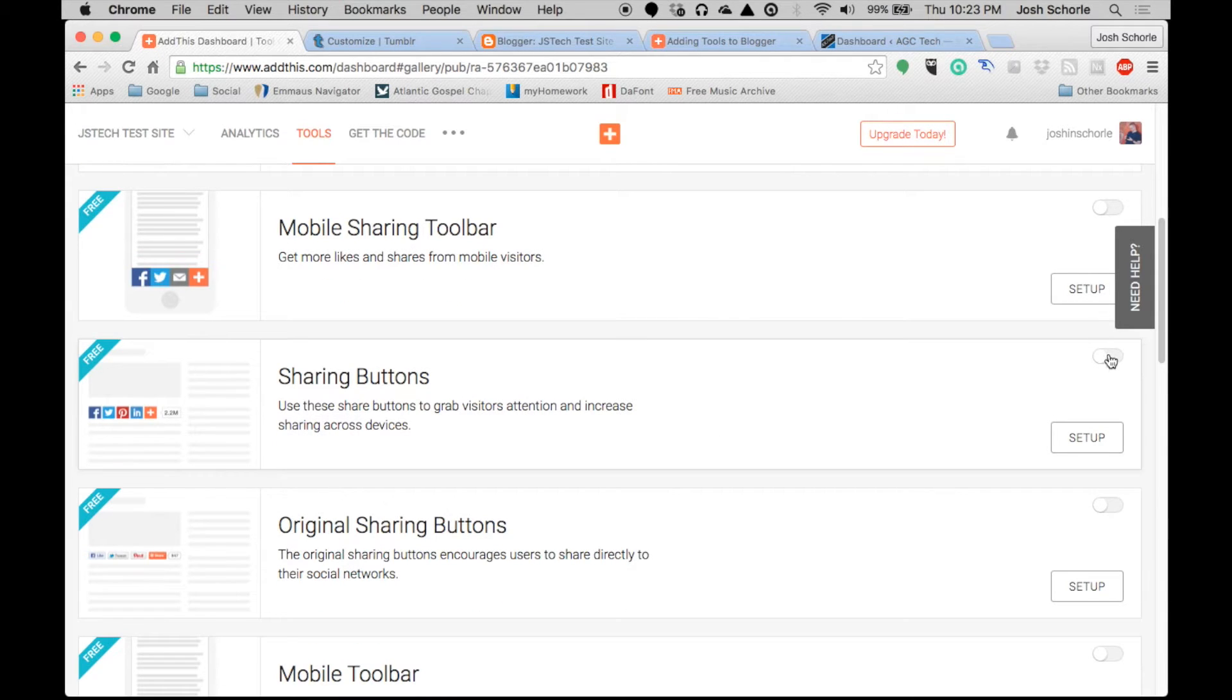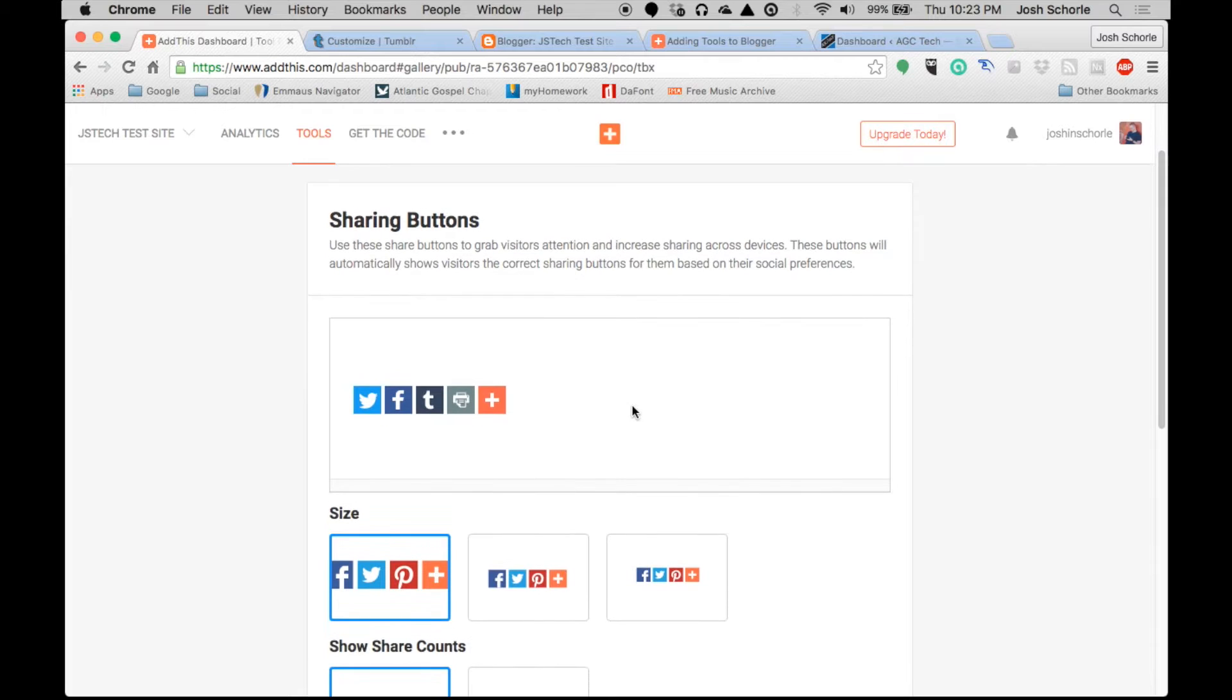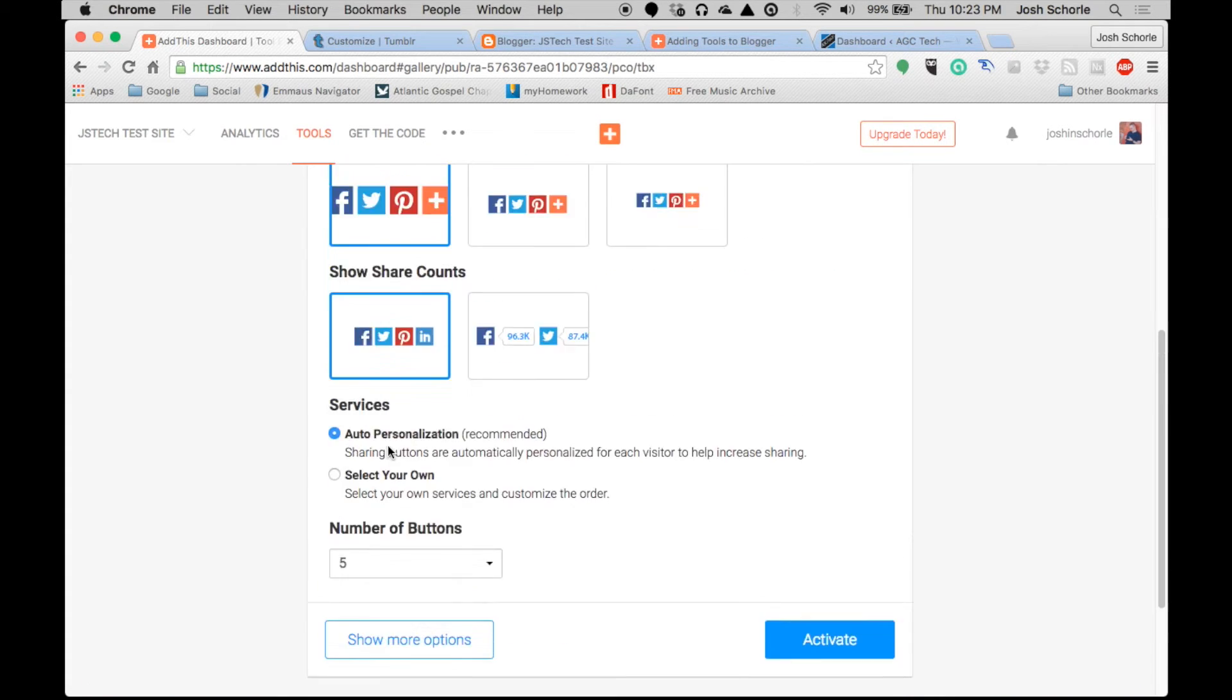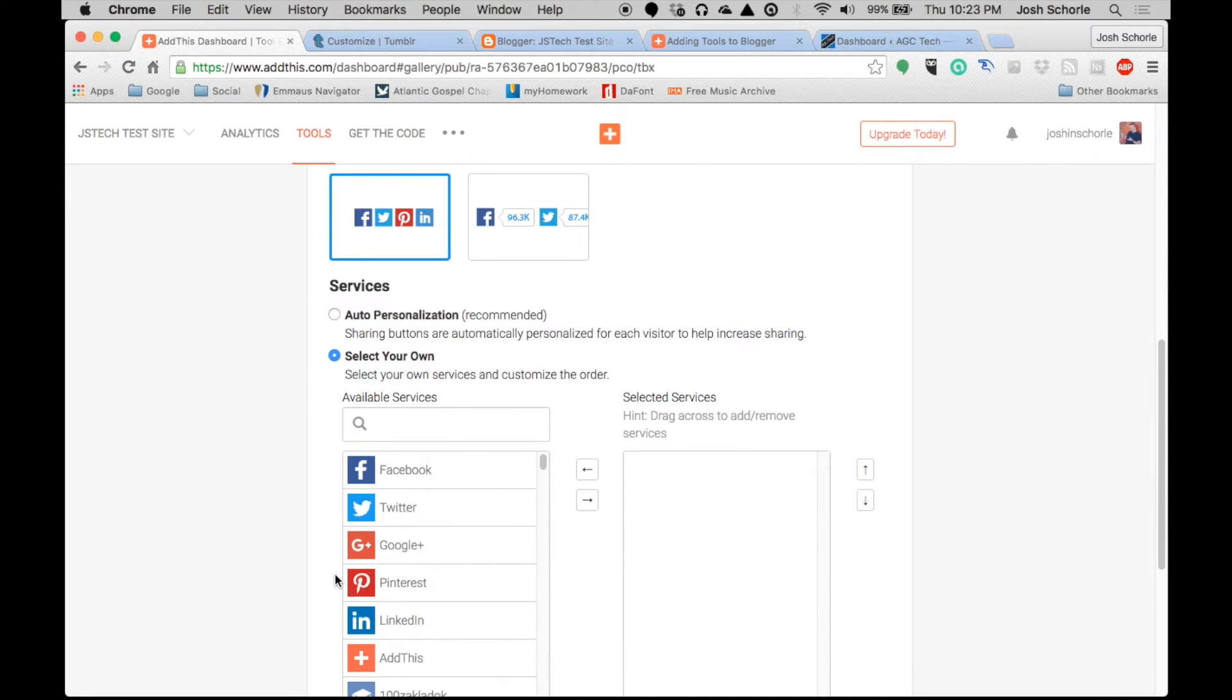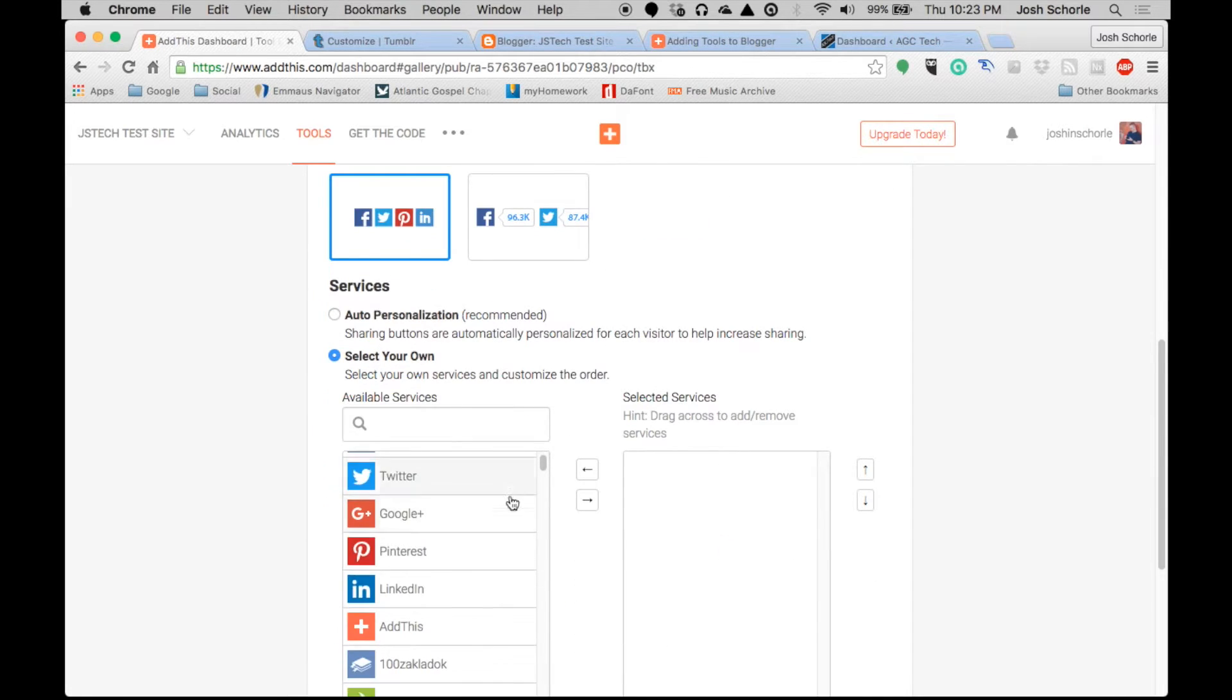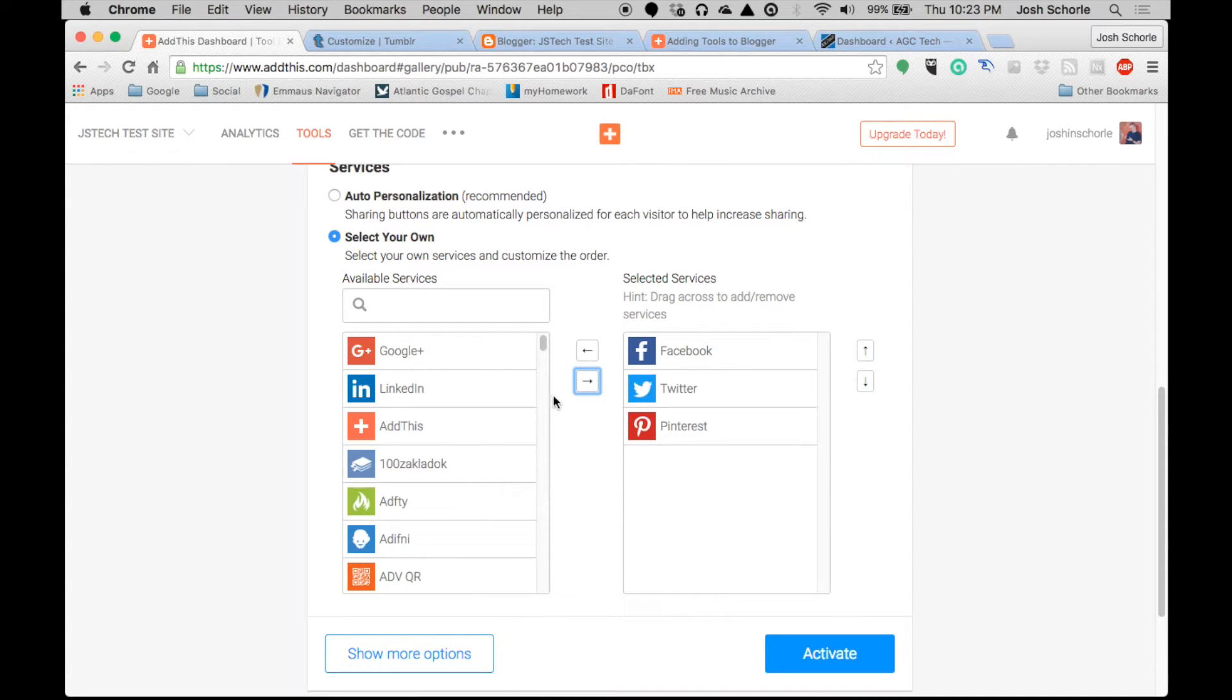We are going to activate it by clicking the little switch. They give you some initial ones to set up with, but you can also choose your own just by selecting your own and then you can click and drag.